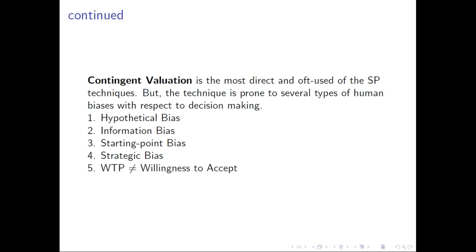Another form of bias is starting point bias. When we think about environmental problems, there's a certain static nature to it — we're freezing time and talking about problems right now. But we all have different perceptions of what that means. Some people feel there's not enough environmental policy; others feel differently. Depending on what questions are asked, individuals come from different starting points — some believe an amenity is already over-protected, others believe it's under-protected — and this biases their answers accordingly.